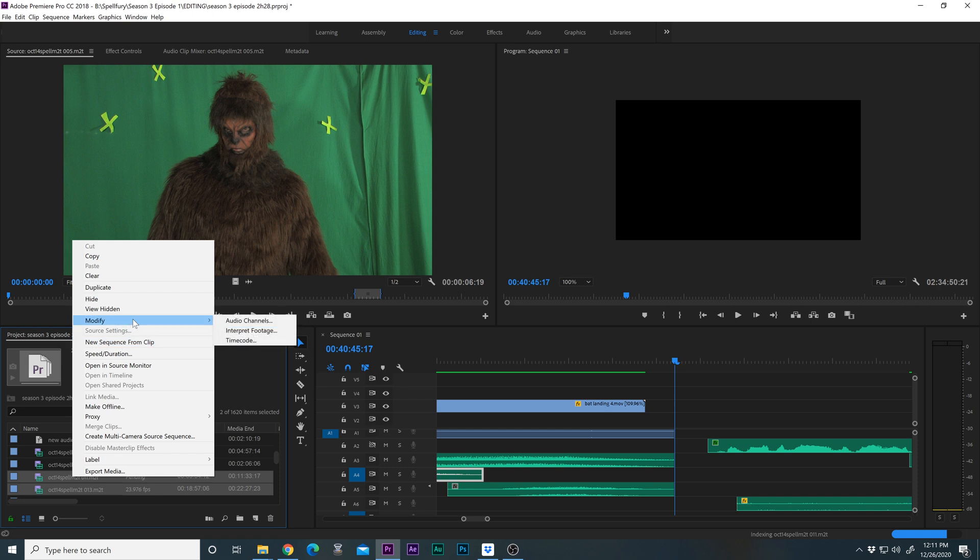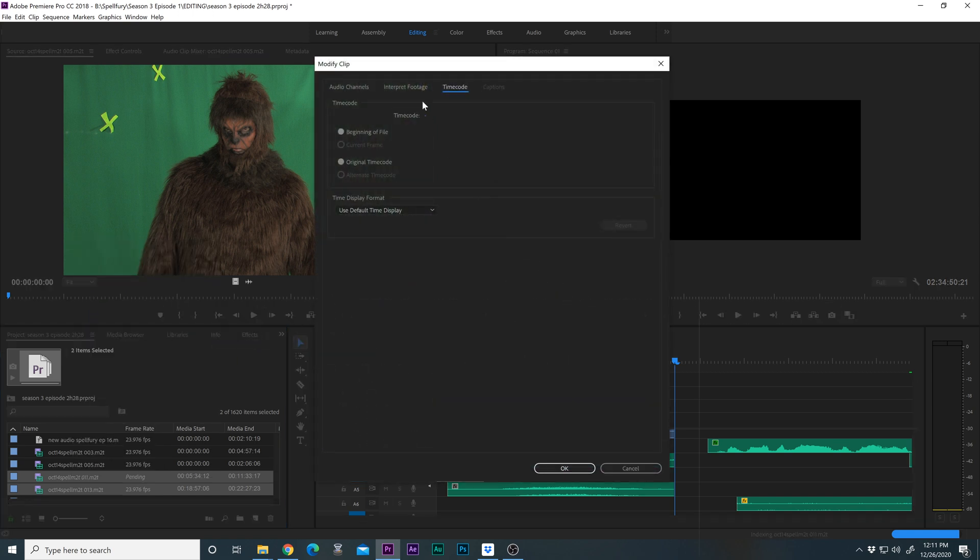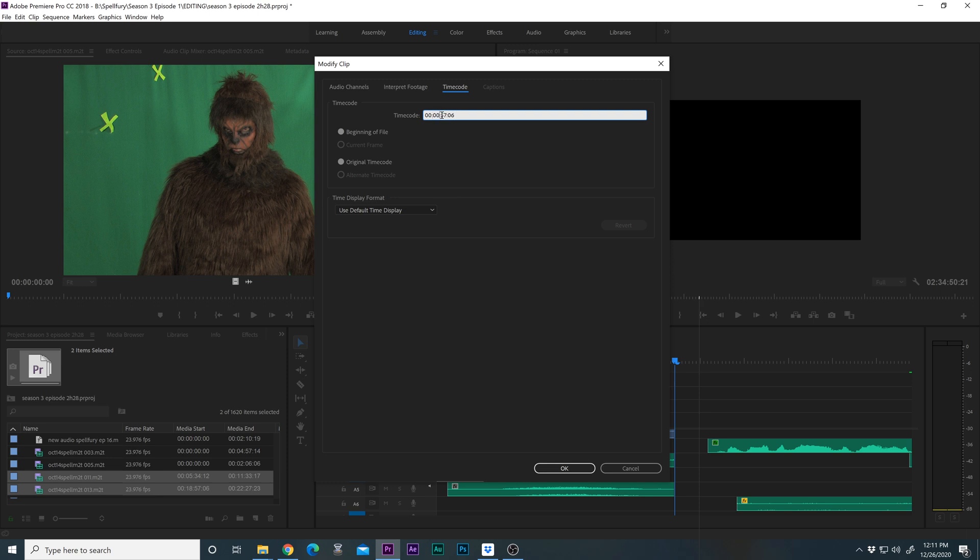Right-click, modify, timecode, and let's try 00000. And do two at the same time.